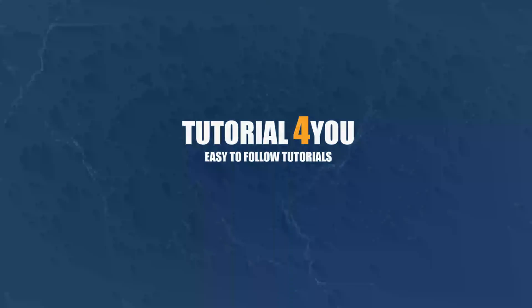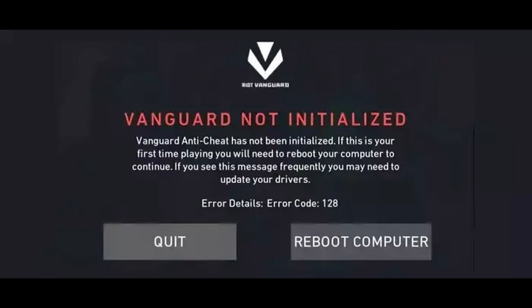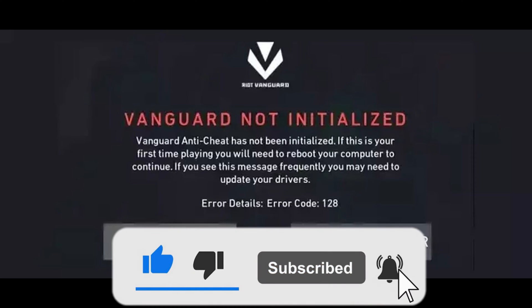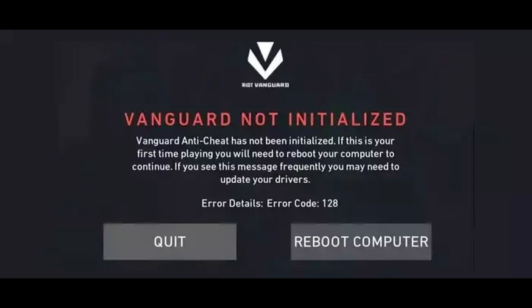Hello and welcome to tutorial4u channel. In this video I will do my best to help you solve this frustrating error. If you find this video helpful please give this video a like. Now let's jump right in and fix this error together.